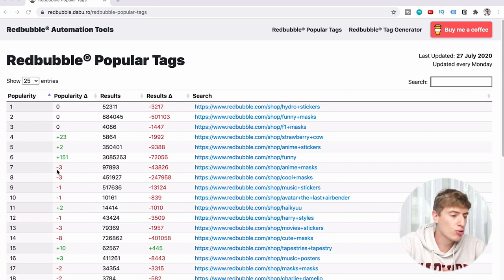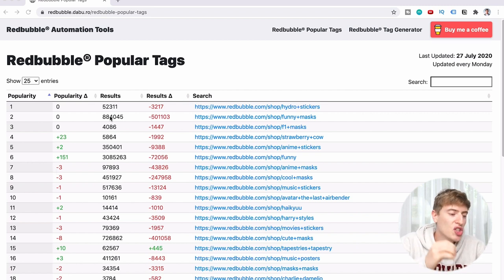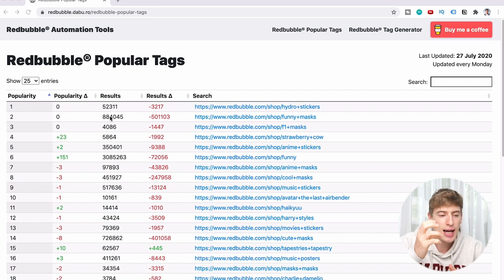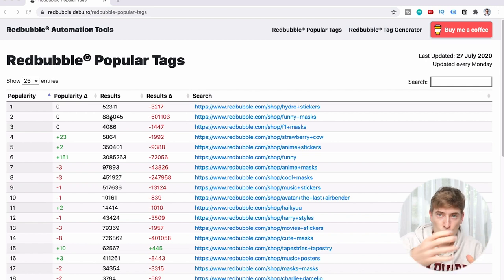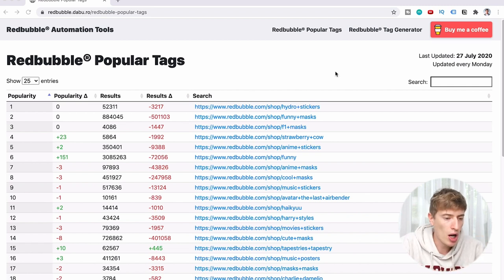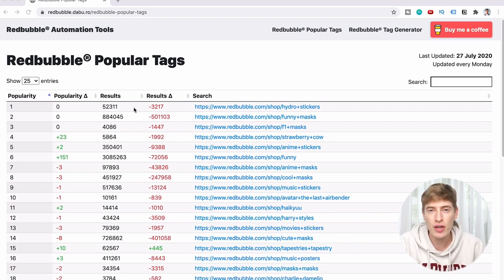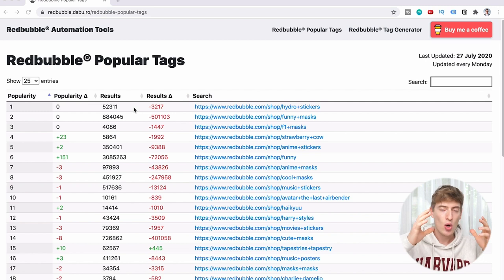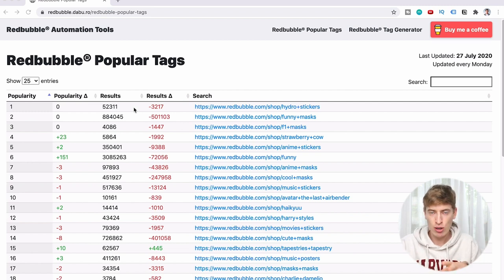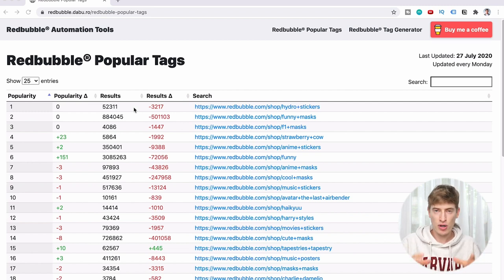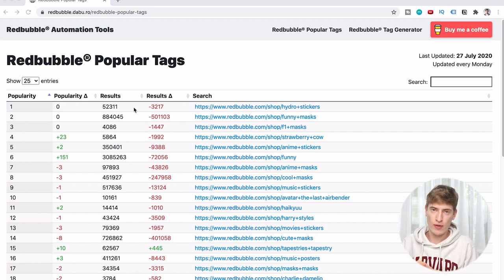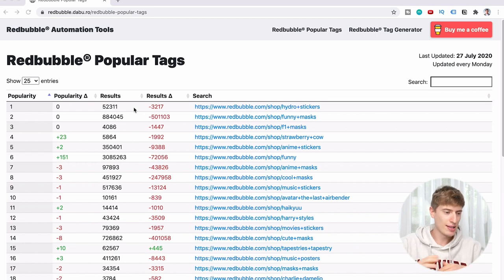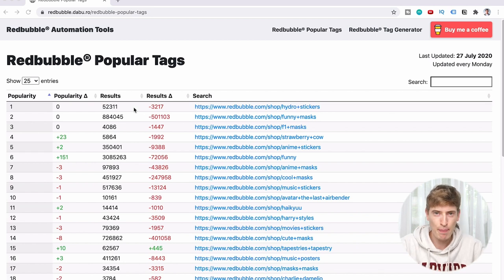Column number three is Results — this is the number of products actually using this tag. For example, Hydro Stickers is going to have 52,311 products using that tag. That's how many products will show up when you search for it on Red Bubble.